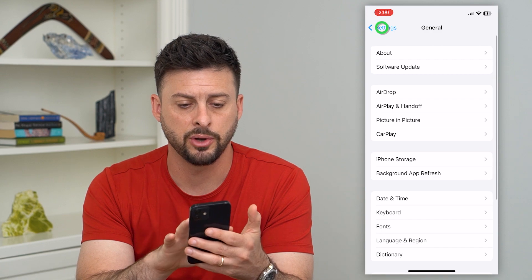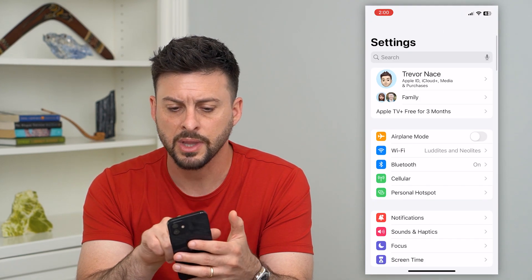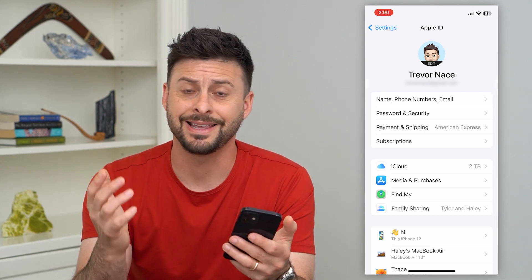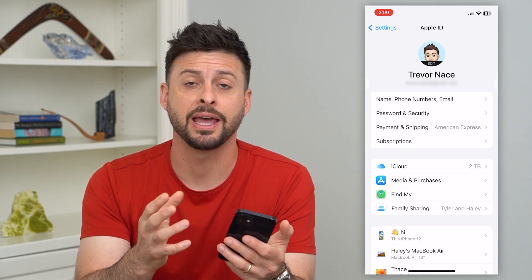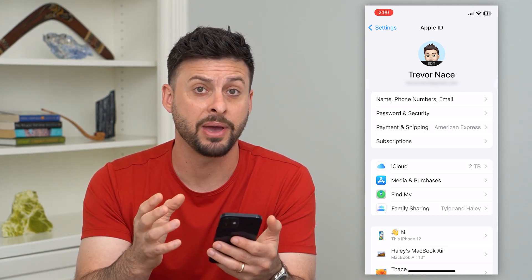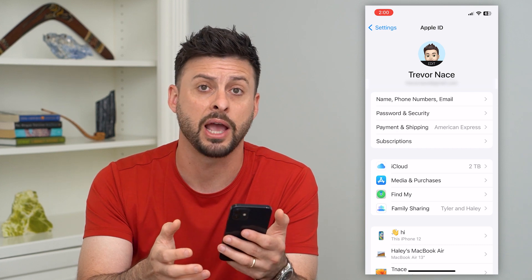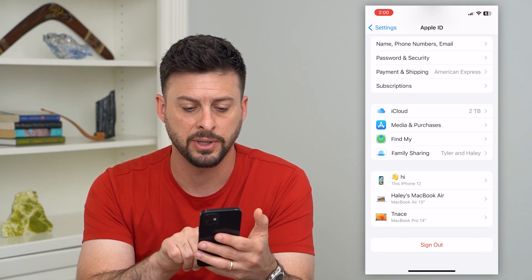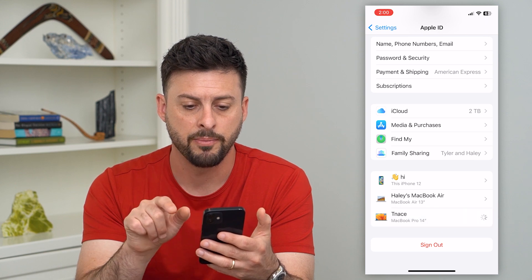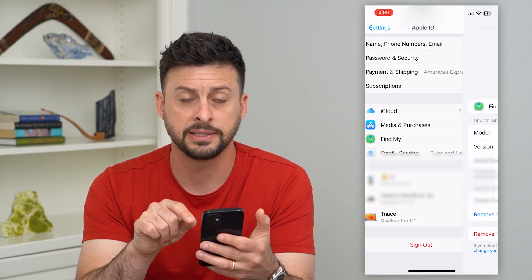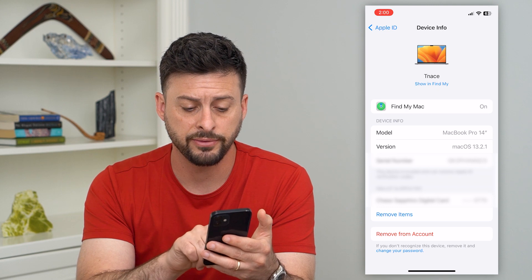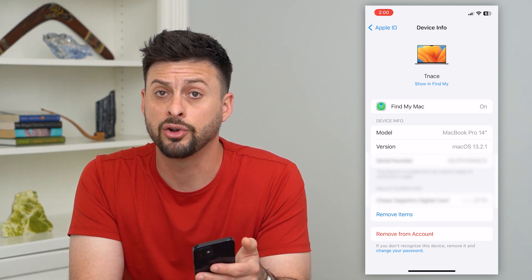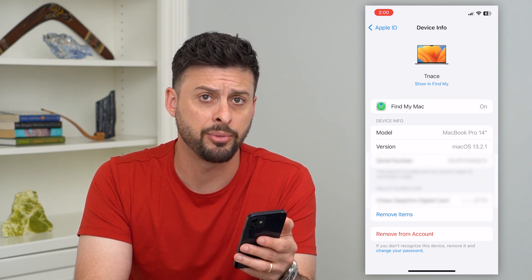Once we've done that, let's go back and back again, then tap on your name at the very top. The first and easiest way to remove and unsync your iPad is to just delete it from your Apple ID. Scroll down — I don't have an iPad on this list, but let's say I tap on my MacBook Pro as if that's my iPad. All you have to do is hit Remove Account at the very bottom, and that will unsync your iPad completely from your Apple ID.